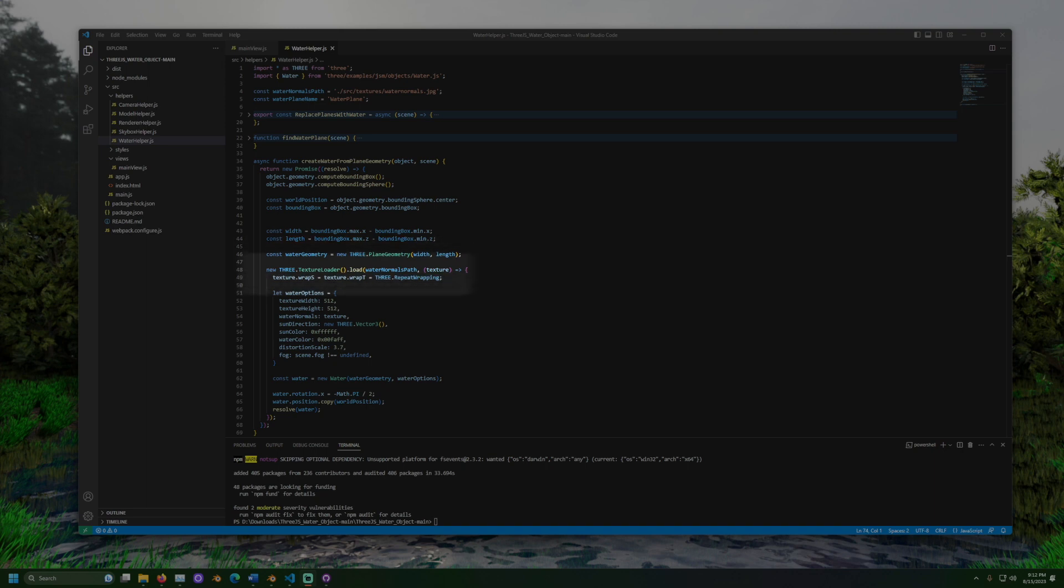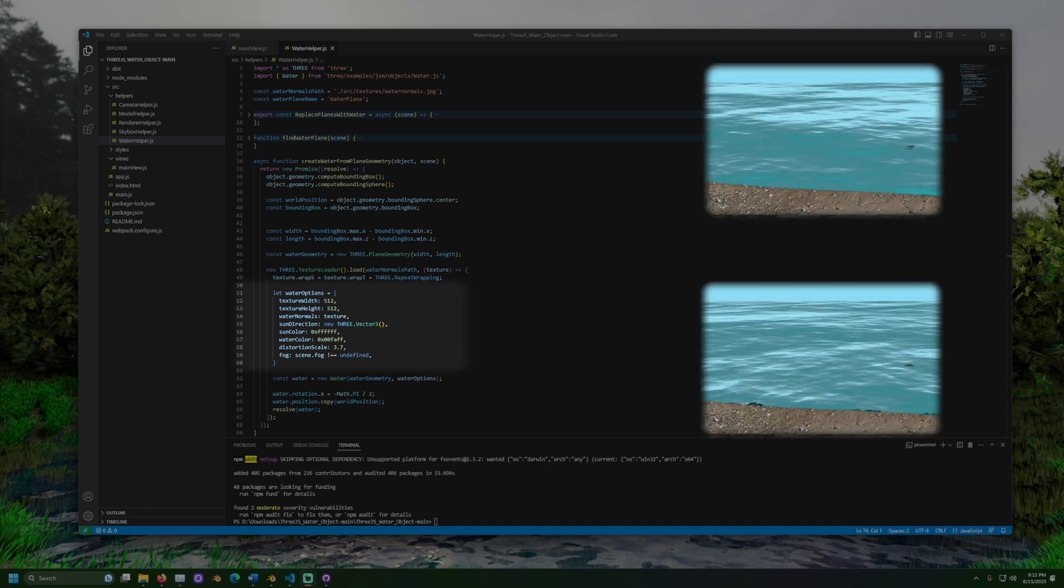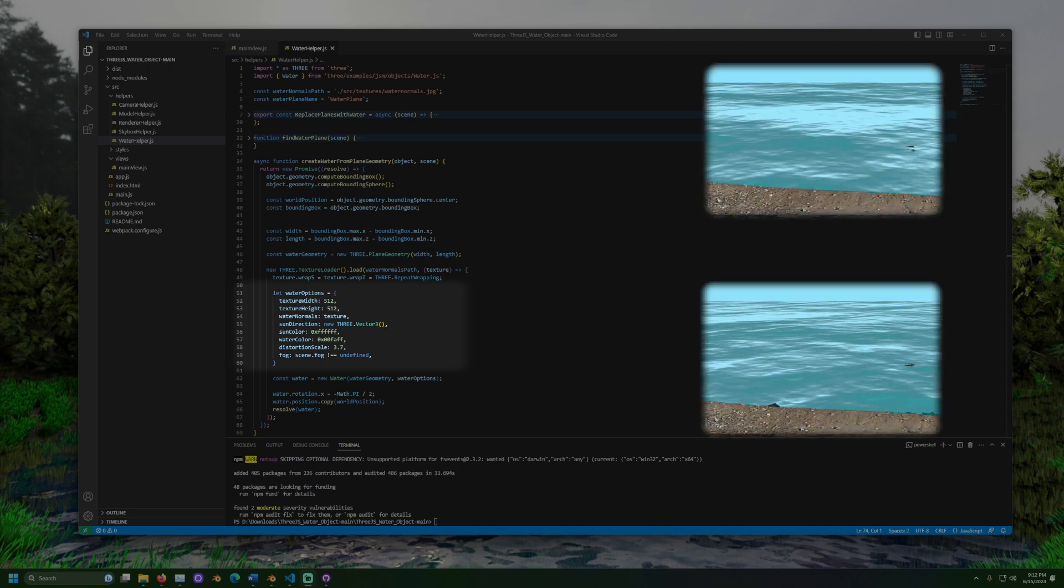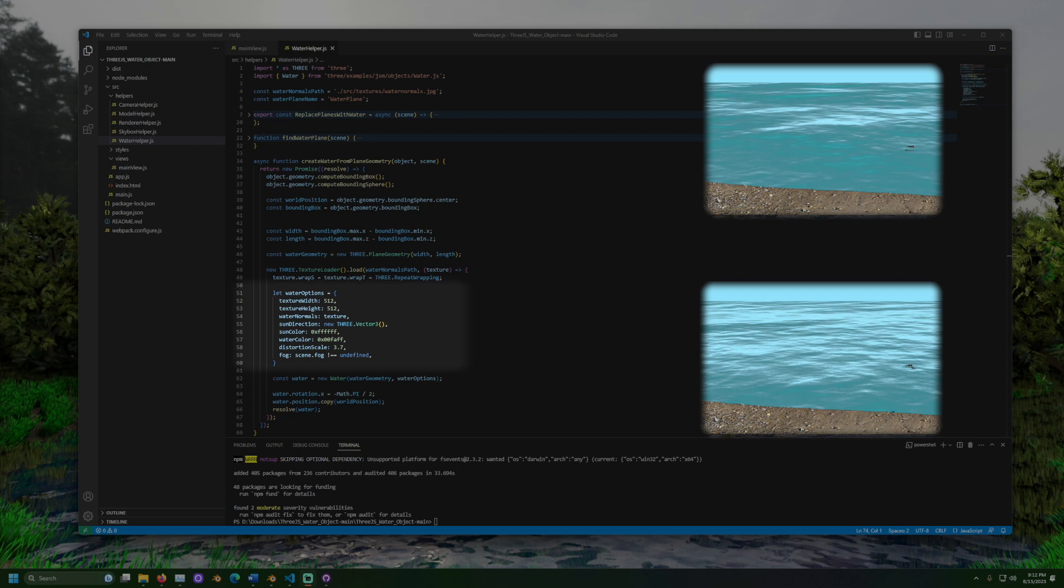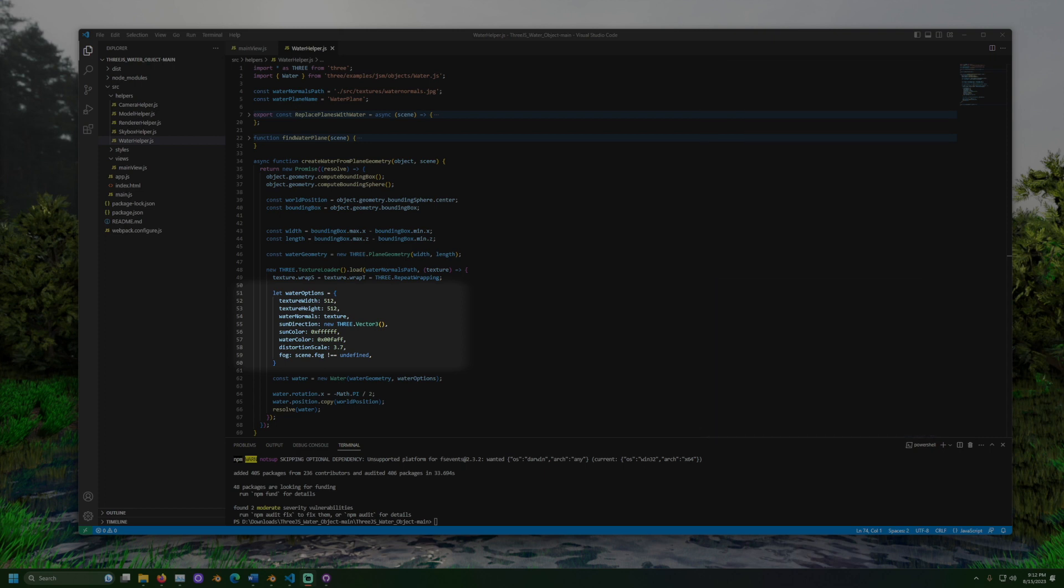The water options can be adjusted to your liking. Changing the texture size will shrink and stretch the rippled look of the water. The water's normal map is set to the texture we loaded. The water's color and color of the sun can be changed too. Then we create the water object.